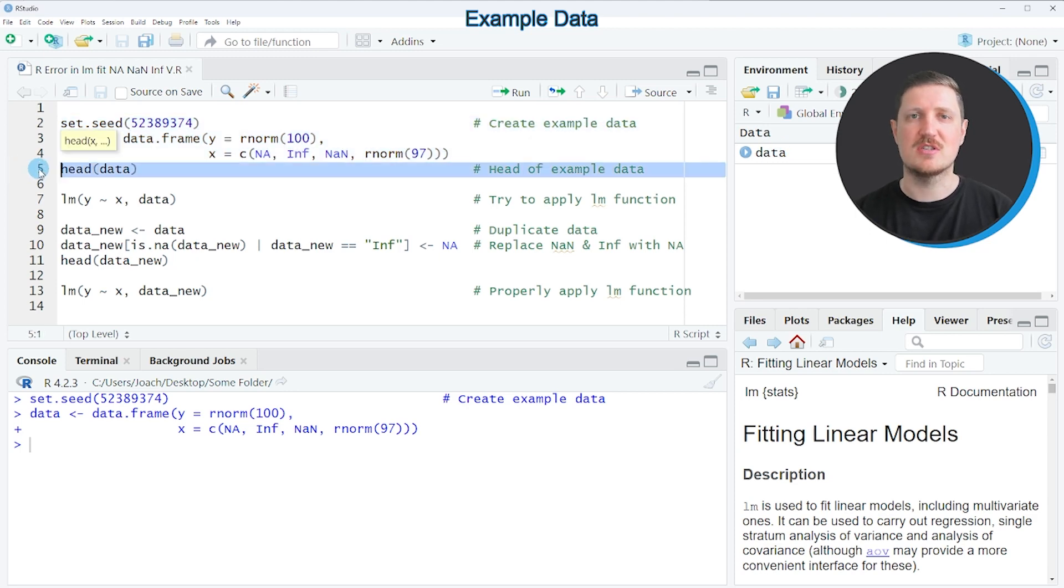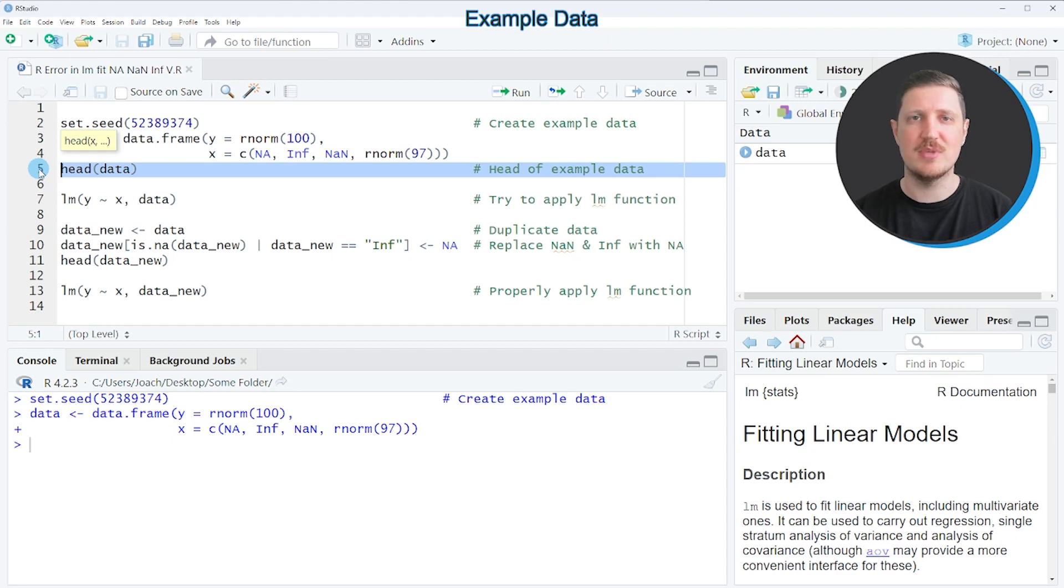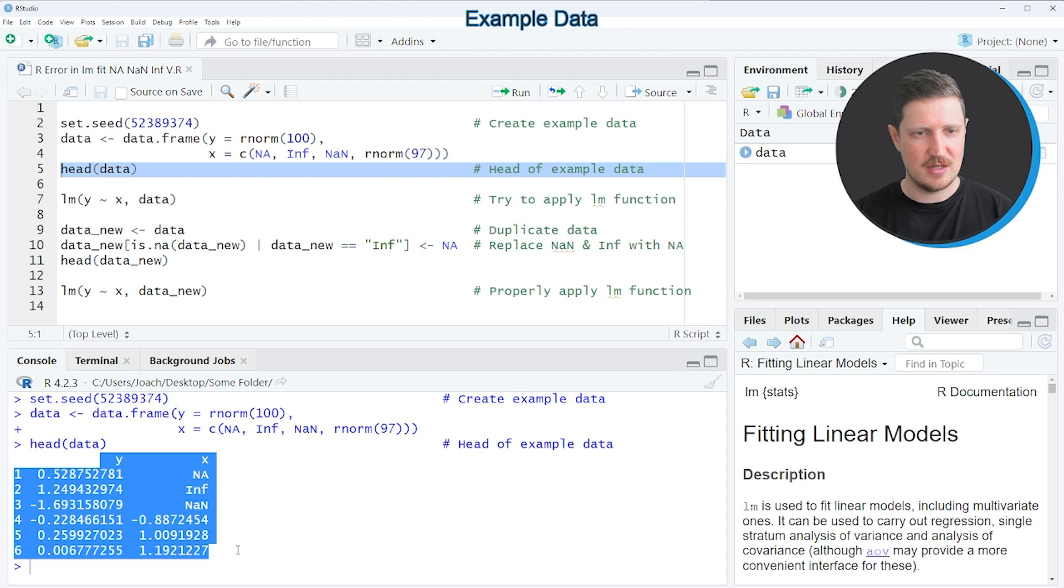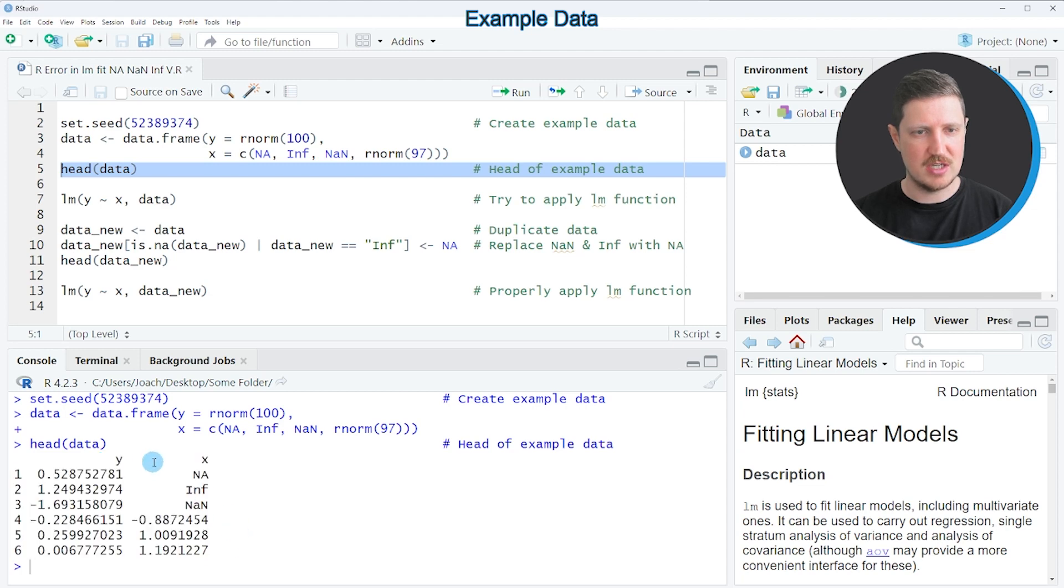And we can print the first six rows of this data frame to the bottom in the RStudio console by running line 5. And then you can see that our data frame contains the two columns y and x.